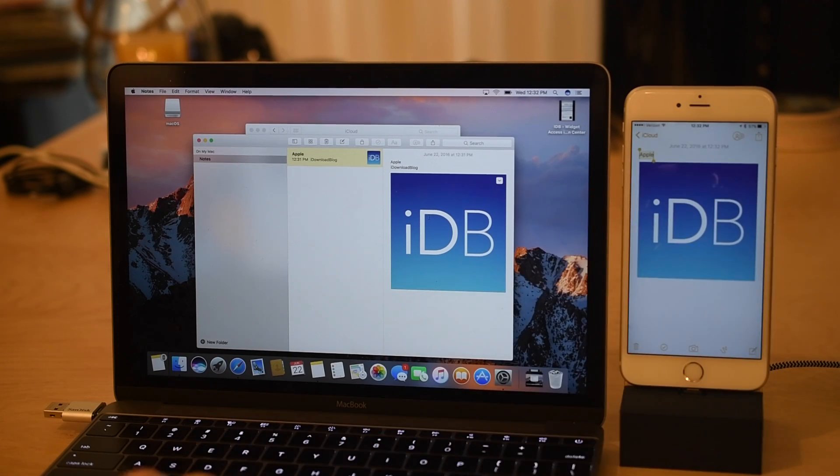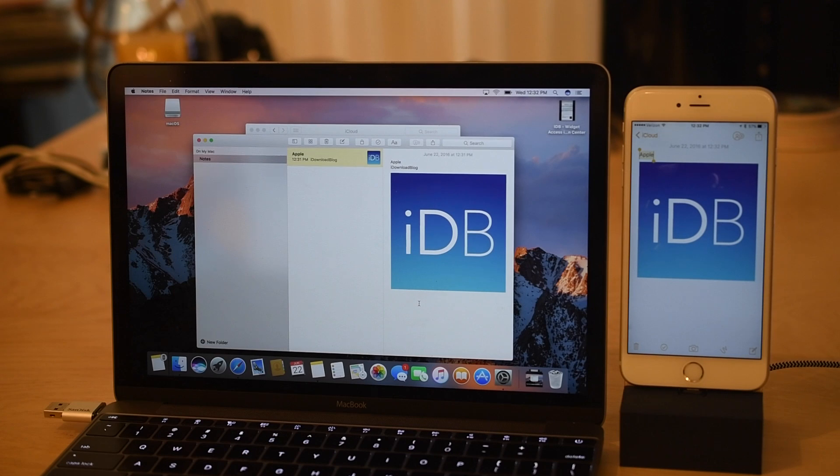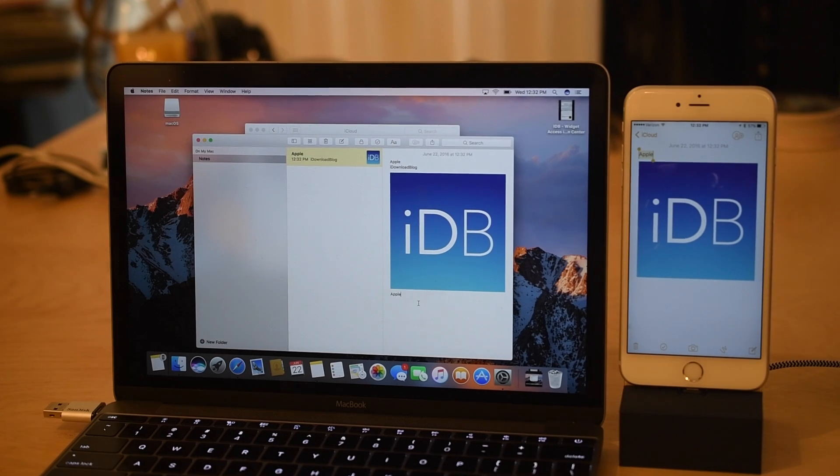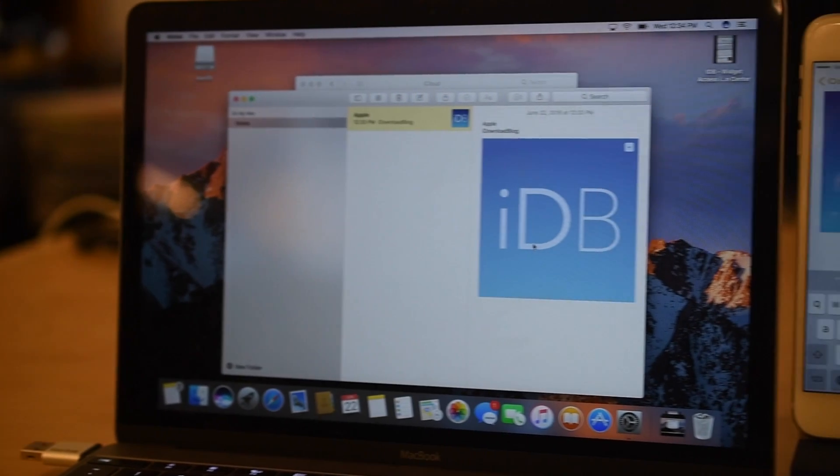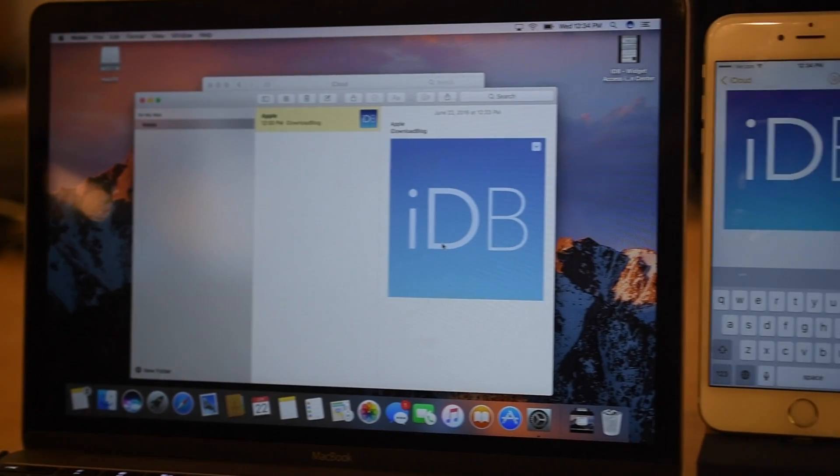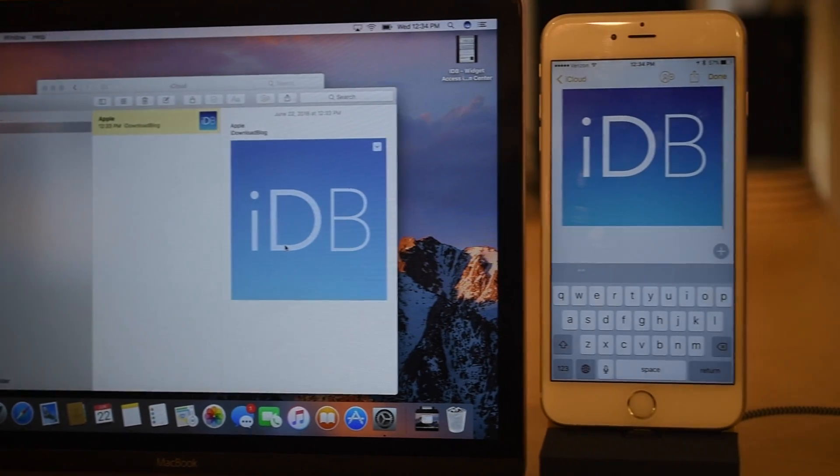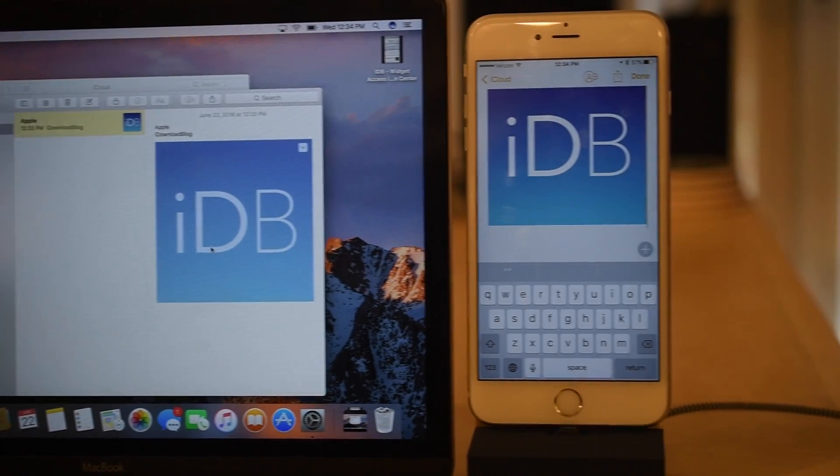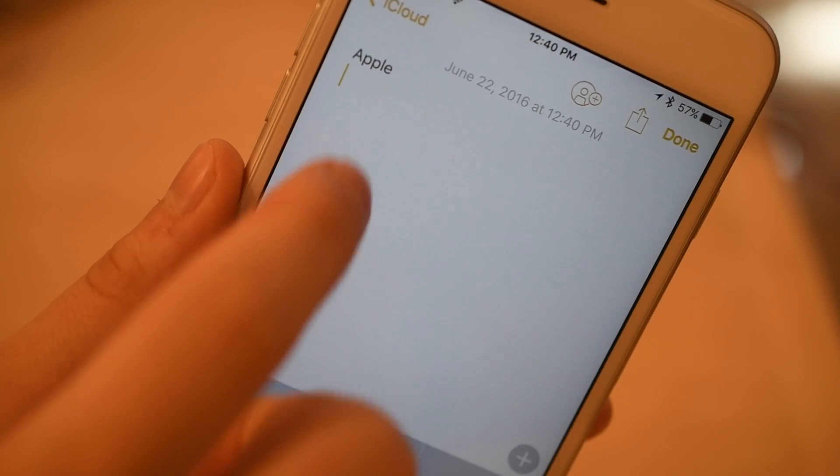I can go ahead and copy the word Apple again, jump back to my MacBook and command V paste it right there. It copies straight across. So another great feature, this works on anything on macOS Sierra or iOS 10.